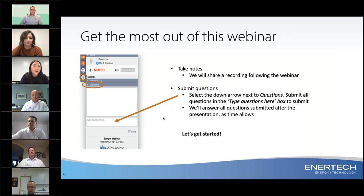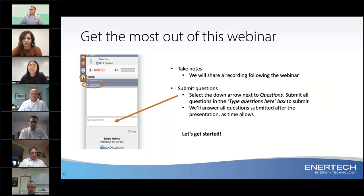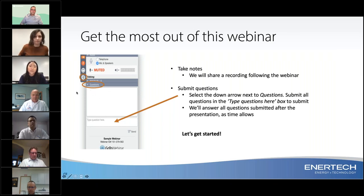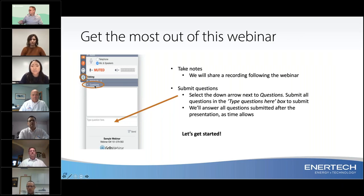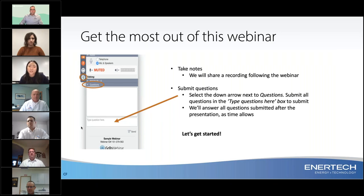If you need any help during this presentation, there is a button where you can raise your hand. If you click on that, it will let us know something is wrong and we will reach out to you directly. During the webinar, if you have any questions, please feel free to ask them. There is a questions tab on your control panel — click the down arrow to type your questions. We will have a live Q&A after the webinar and will answer as many questions as we can.